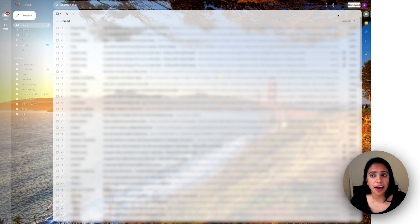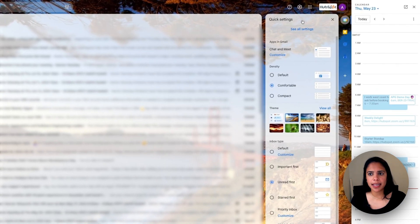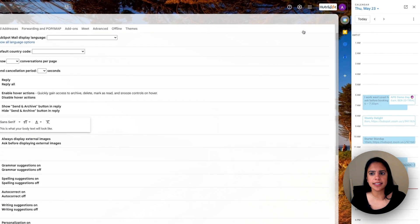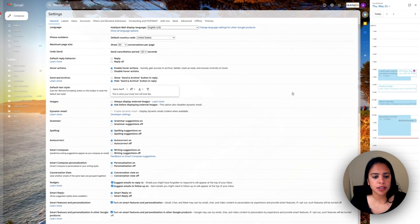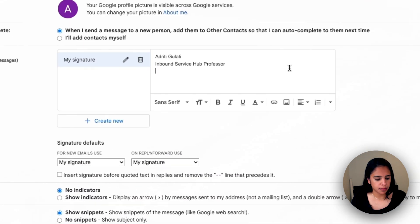To add this to your Google account, simply hit the settings icon in the top right, and then click see all settings. I'm going to scroll down to signature.